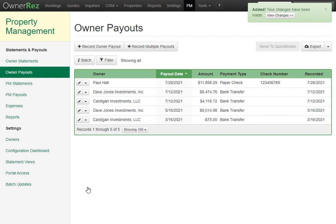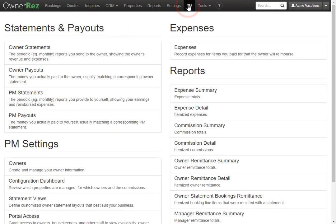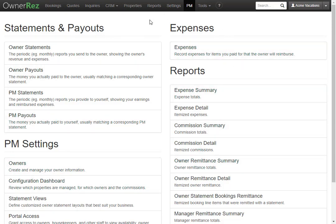We just created an owner, batch updated all the bookings for that owner, generated an owner statement, and recorded a payout for that owner. There are a lot of other sections inside the PM module, which we have other videos for. That is how you set up and configure an owner inside the PM module.